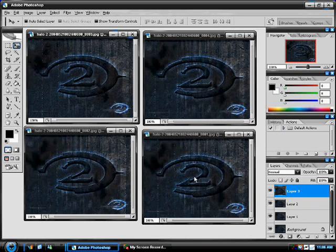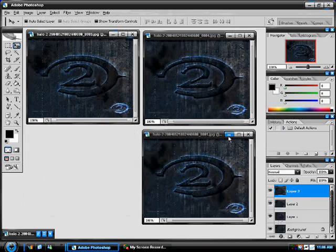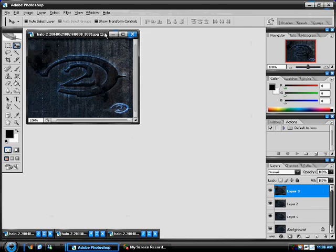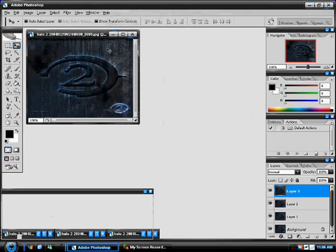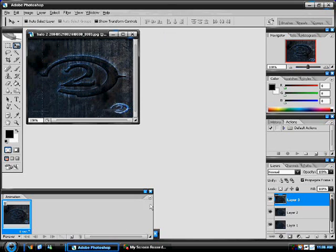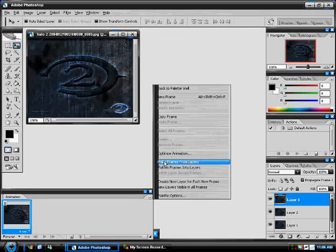OK, so now we've got that done. Go to Window, Animation, and click this little tab right here. And go to Make Frames from Layers.